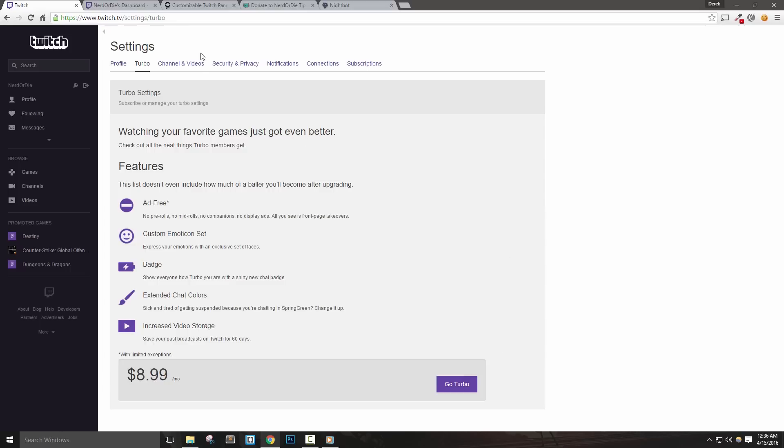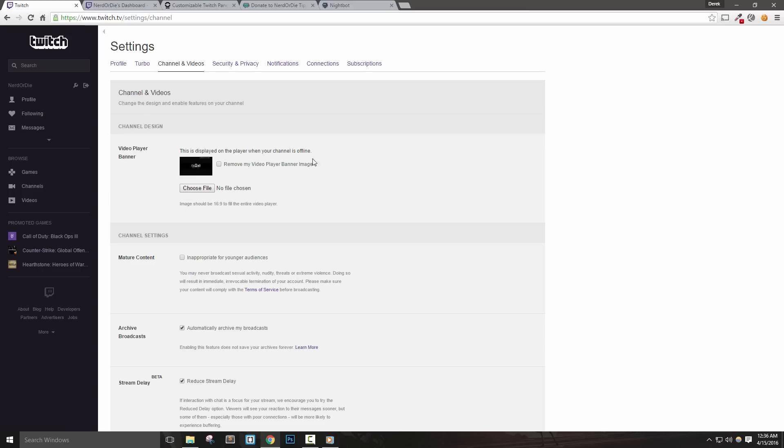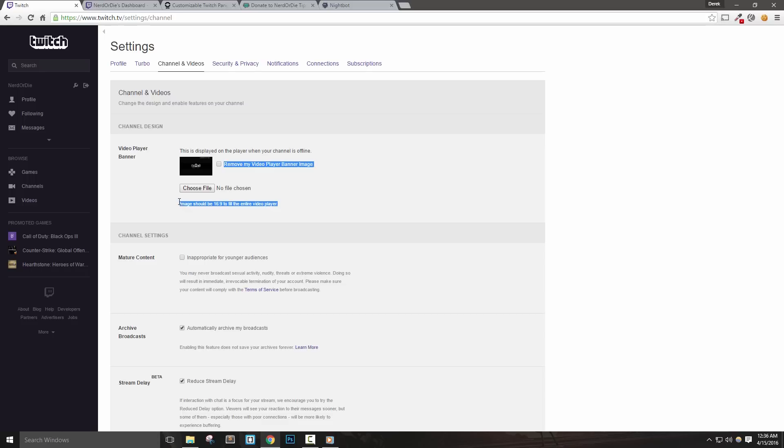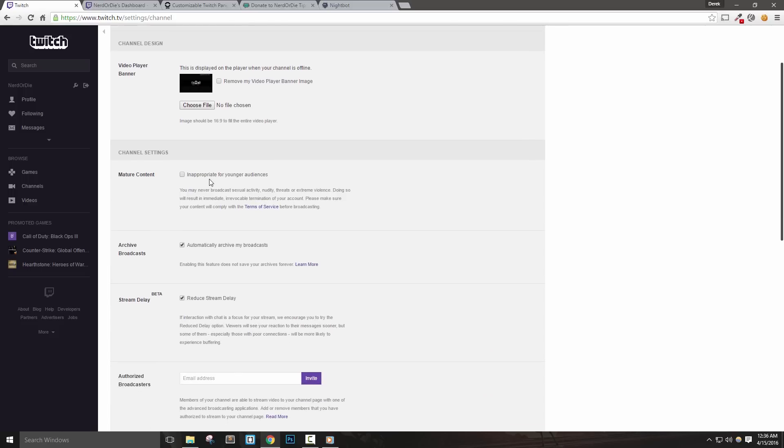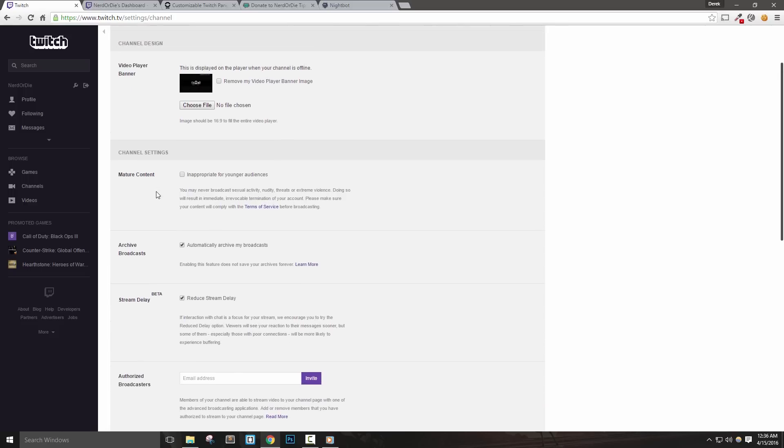Moving on to the channels and videos tab, we'll notice where we can upload a video player banner or offline image. You'll want to choose an image with a 16 by 9 aspect ratio and something that represents your stream. Nerd or Die is actually working on an image creator similar to our panel and overlay maker, so make sure to subscribe to see when that launches. It'll basically allow you to create your own without Photoshop or any image editor.